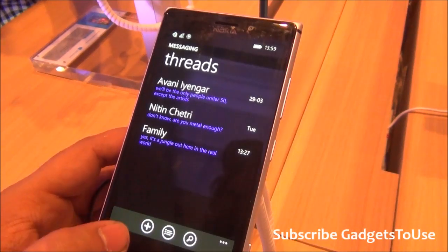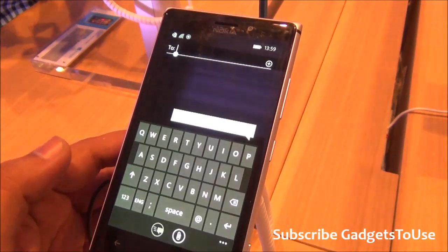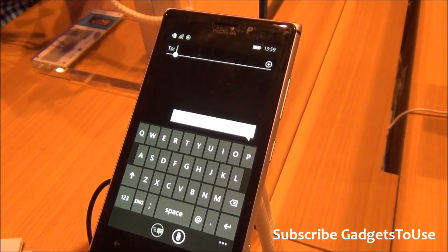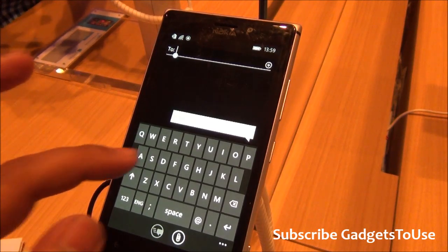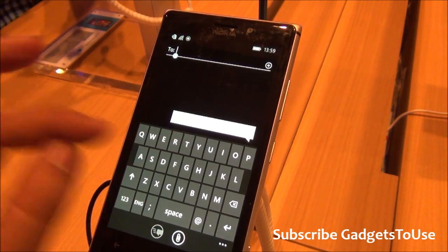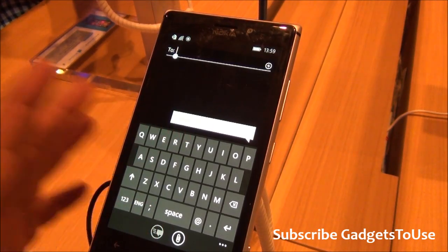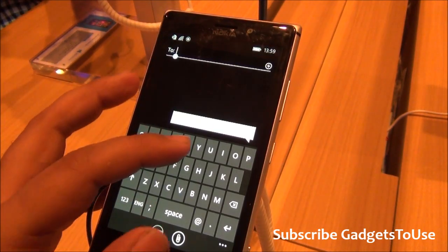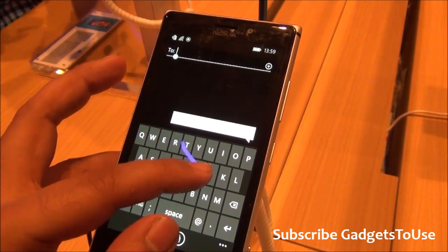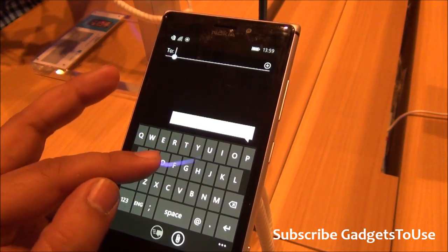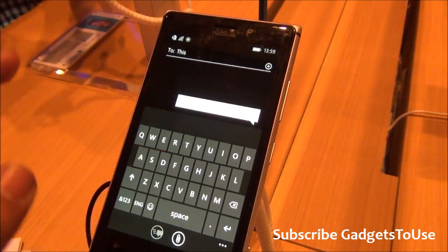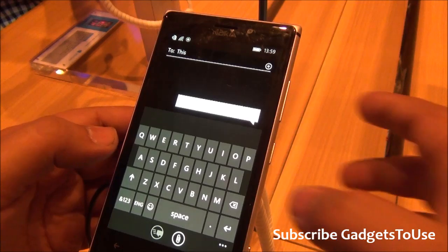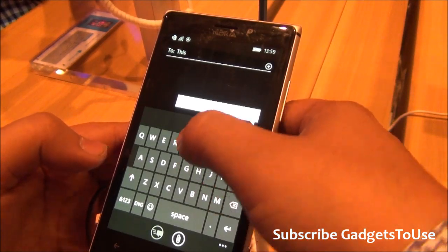So one more feature which they have added onto the Windows Phone 8.1 is that you have swipe type enabled on the devices. I'm not sure how to enable it or how to disable it, but it is working pretty effectively on the device. Let me just do a swipe type there.